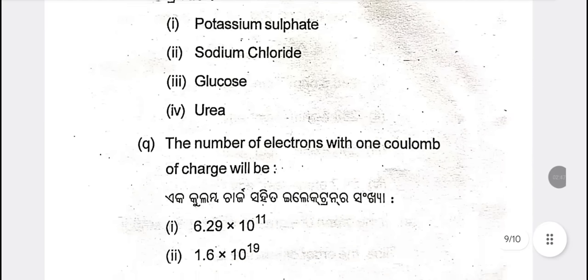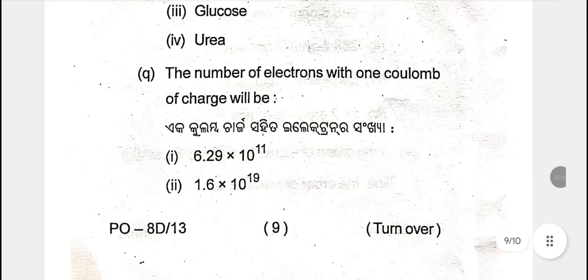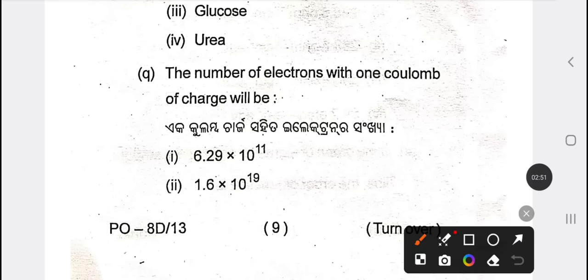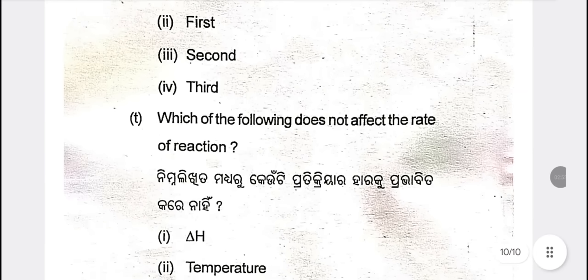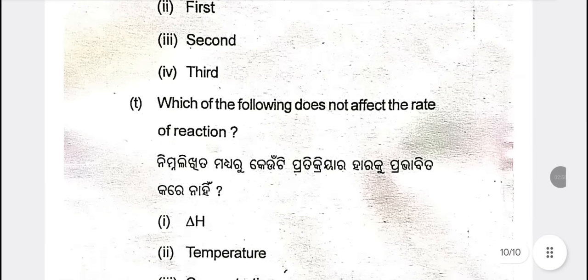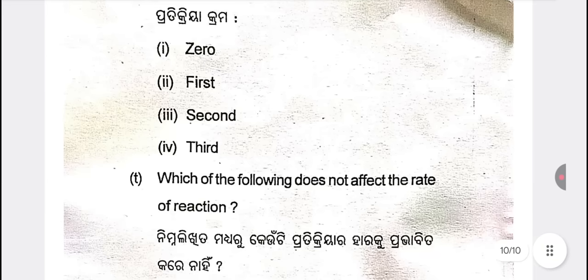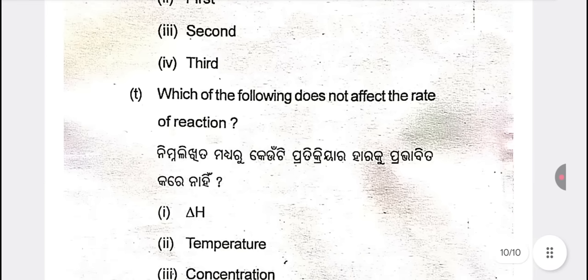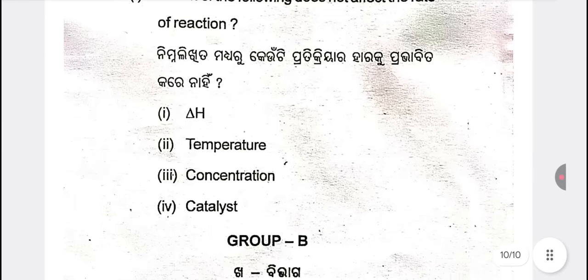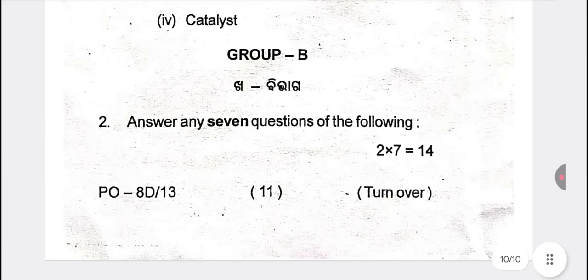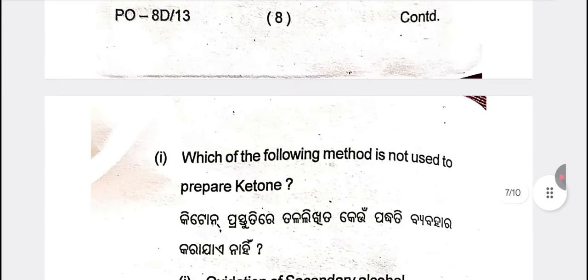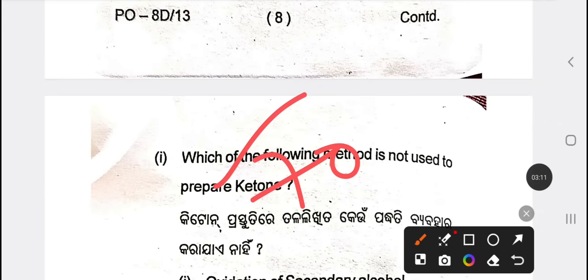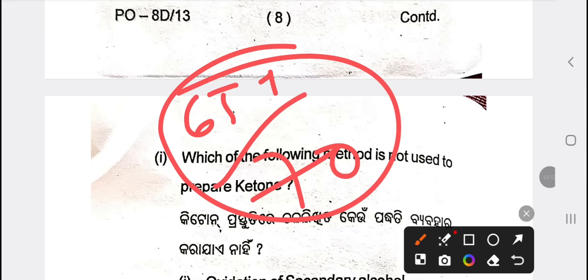Which is the number of electrons with one clump? Answer option 3. Next question: which of the following doesn't affect the rate of reactions? Concentrations — it is easy. It is 2, 0.65, 4.